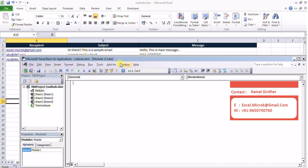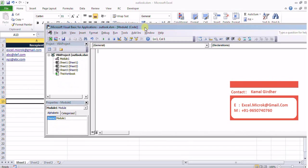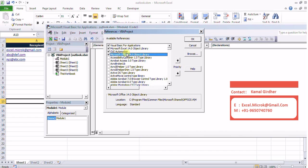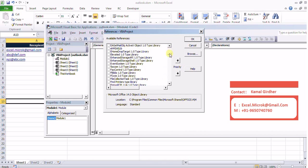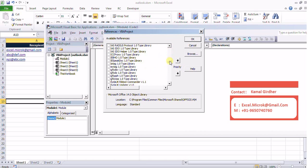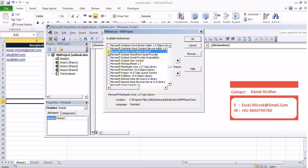First of all we need to check references. By default we have libraries for Visual Basic and Excel and other default libraries. But we are going to use functions for Outlook, so we need to include the object library for Outlook.